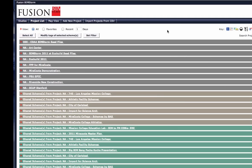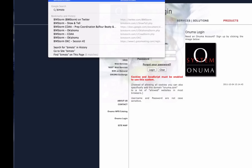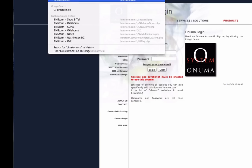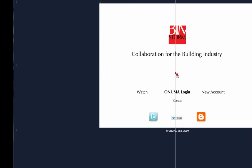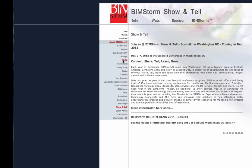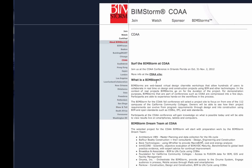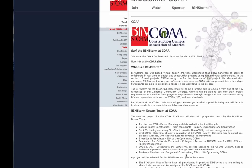This is for the COA BIMSTORM — Construction Owners Association BIMSTORM. It's open to anybody to watch and to participate by invitation. It's a short BIMSTORM, so we invited previous BIMSTORM participants to join. We have them listed on the BIMSTORM COA website, and we're actually adding a few more.